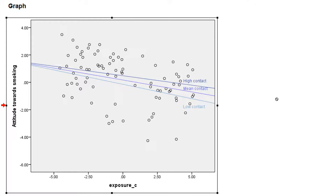And here we are. Three regression lines. One for high contact, one for mean contact, and one for low contact. As we can see, moderation is quite weak here. The lines do have different slopes, but they are not so much different.